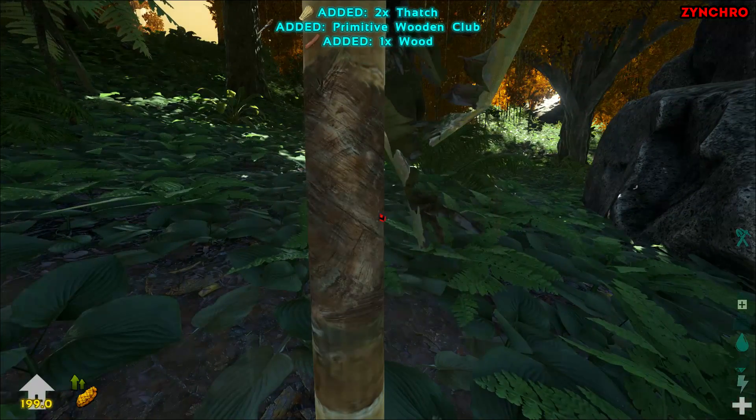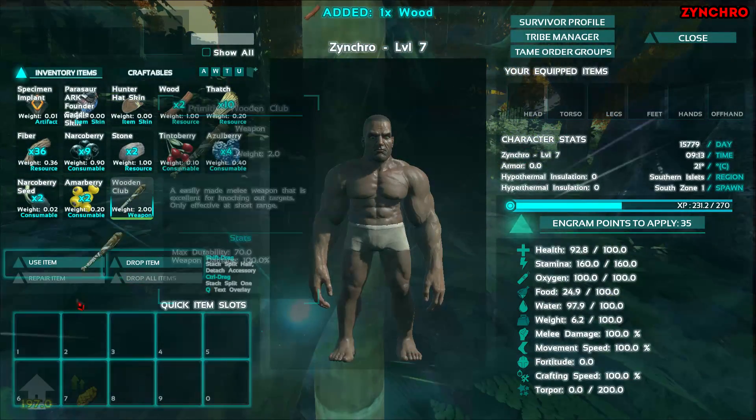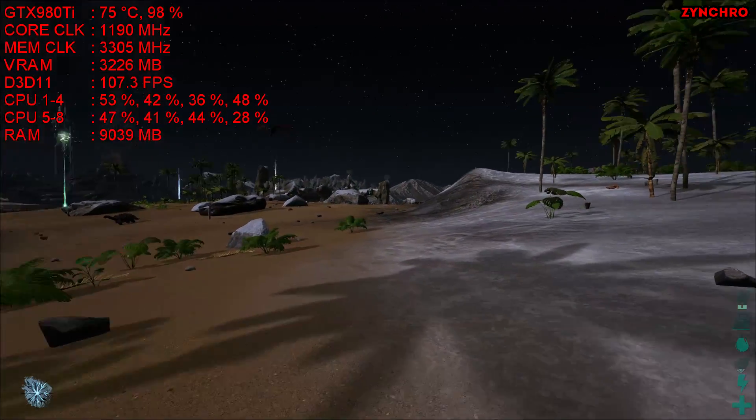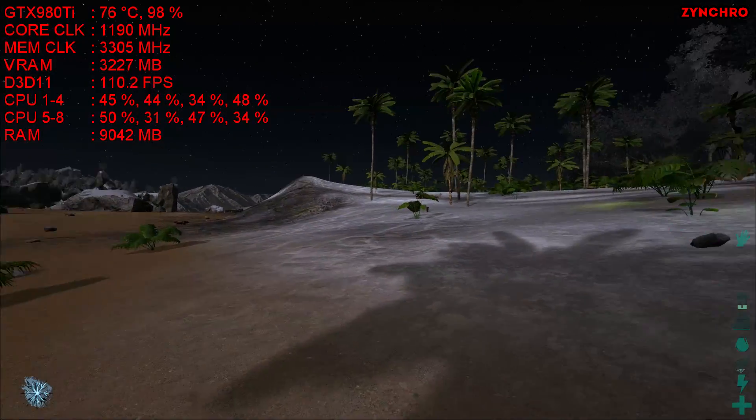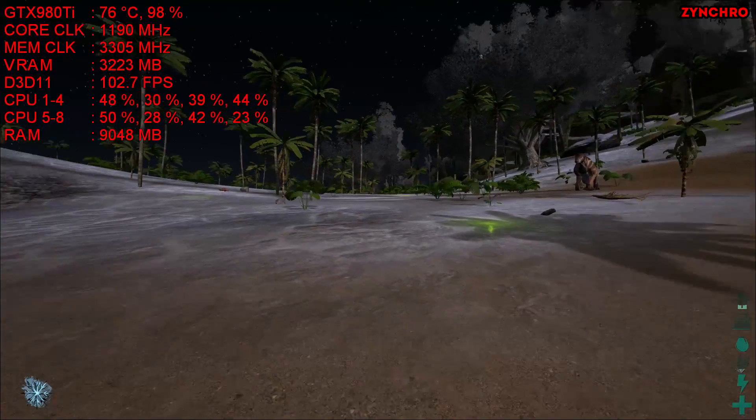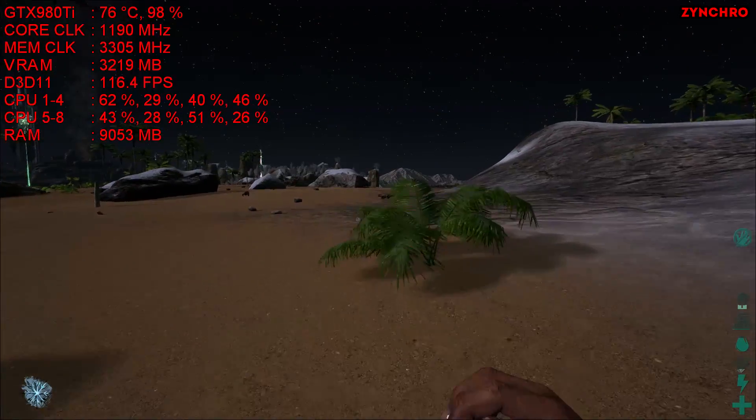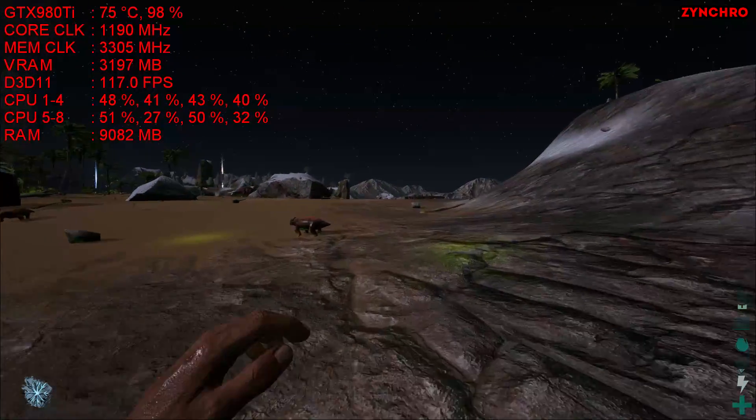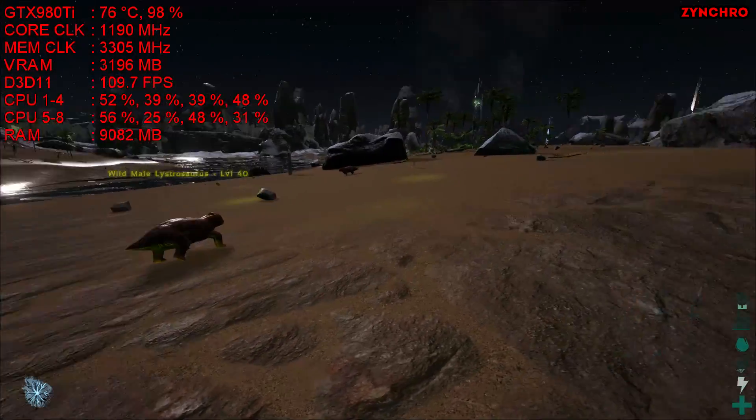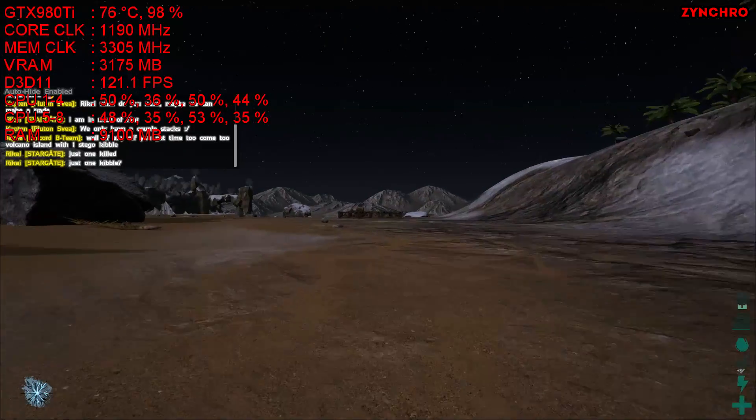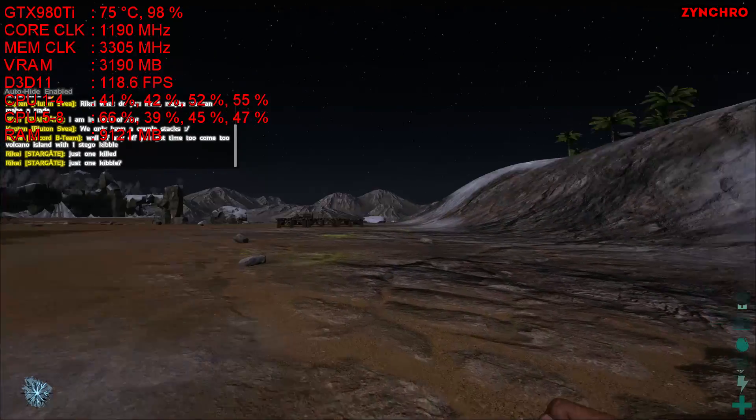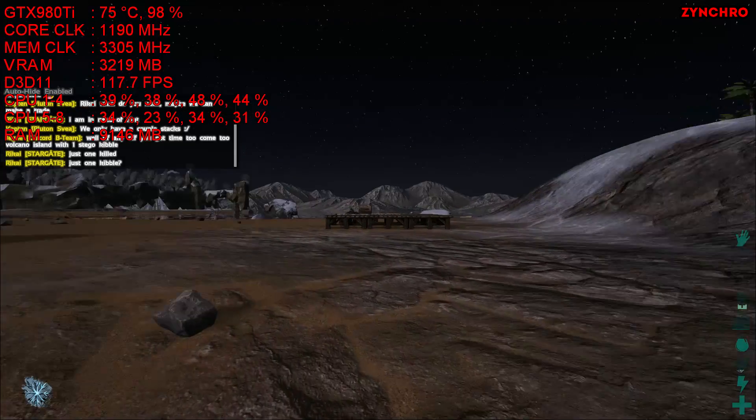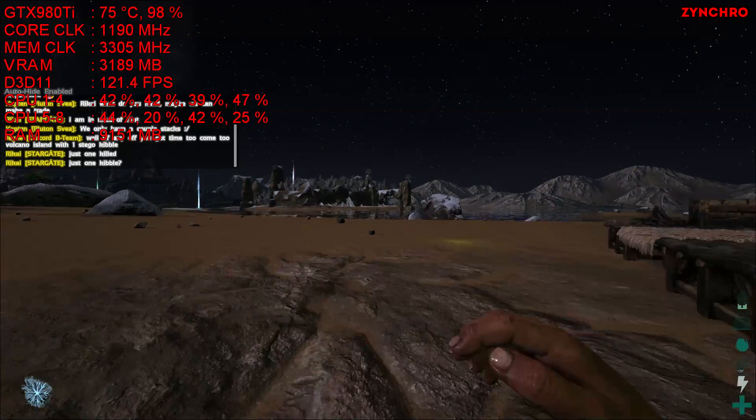Now let's test our ARK Survival Evolved. Now we are inside ARK Survival Evolved. And you can see our FPS has increased from around 30 FPS to around 120 FPS. Isn't that amazing? Yes of course it is.